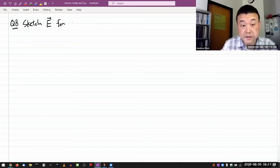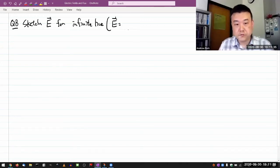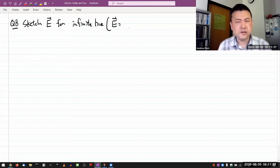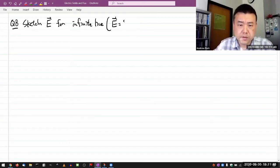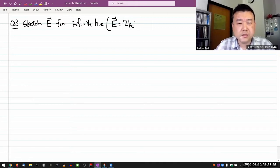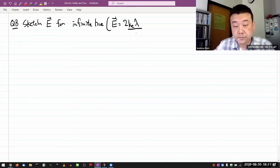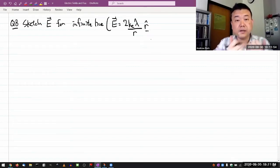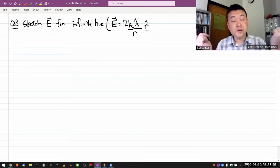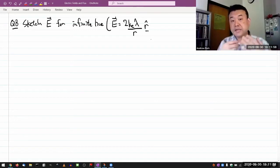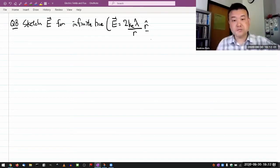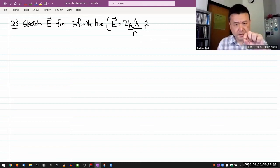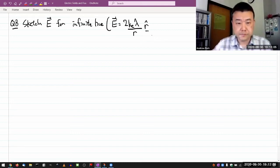For an infinite line, in terms of the Coulomb constant rather than the permittivity of free space, it should be two times the Coulomb constant times the linear charge density divided by the distance from the line, times r-hat. This unit vector is radially pointing away from the line, which is straight radially away from a line, not from a single point.